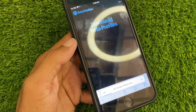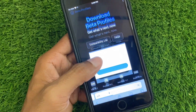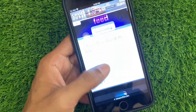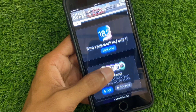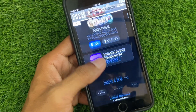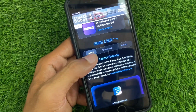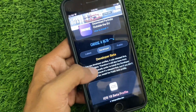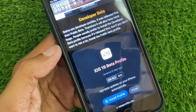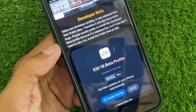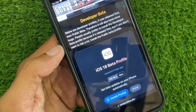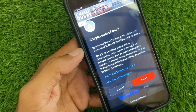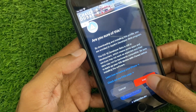Once the page loads, scroll down and you will see the option for Developer — click on it. Here you can see the option for the iOS 18 beta profile. Simply click on Install Profile.